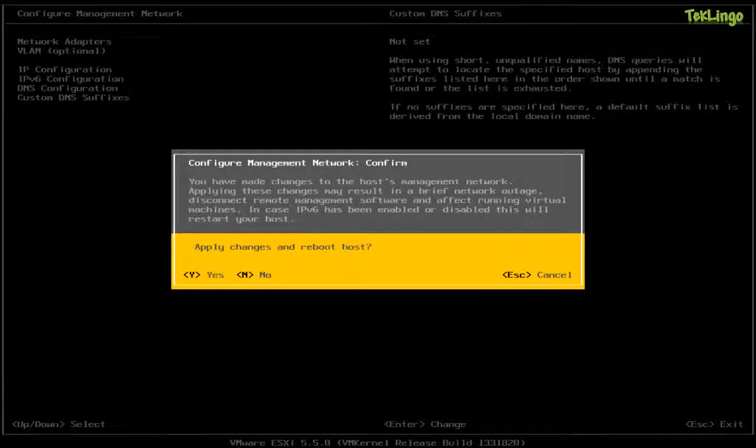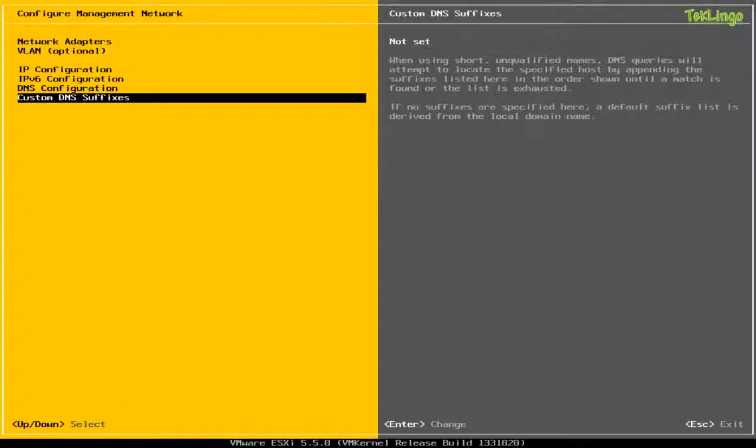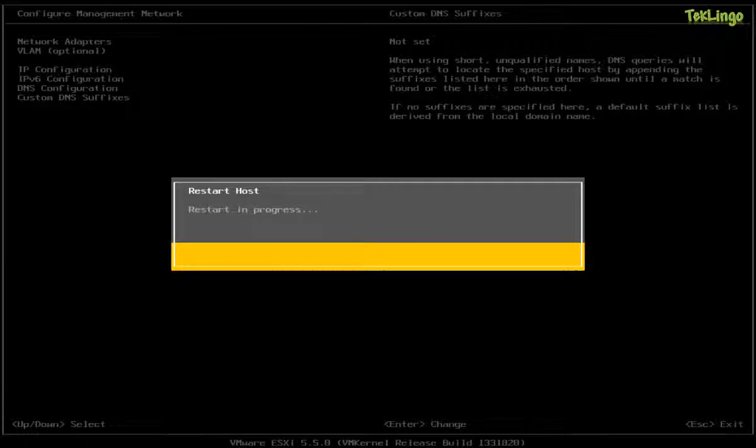Now, to apply the changes, you have to press Y and reboot the host.